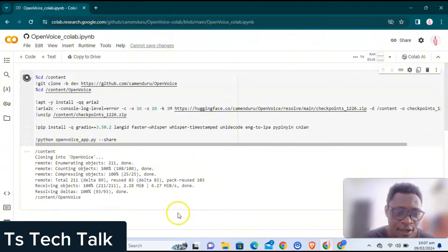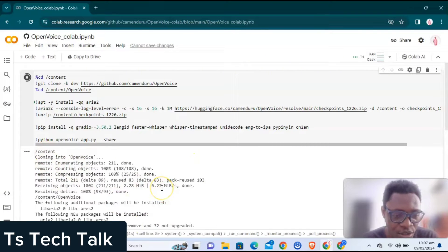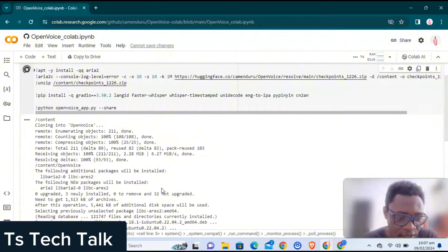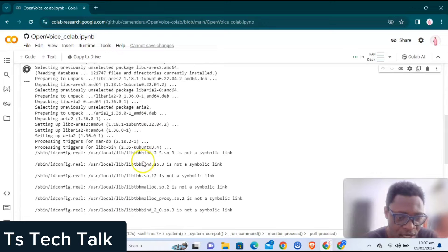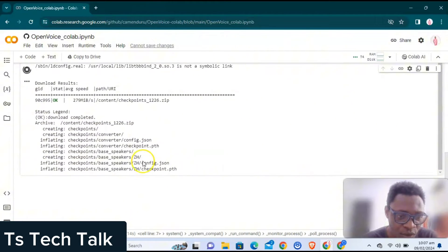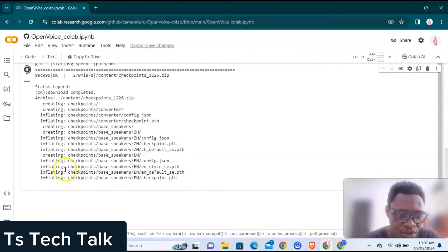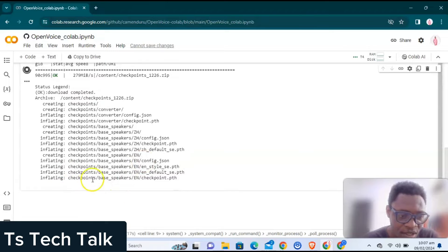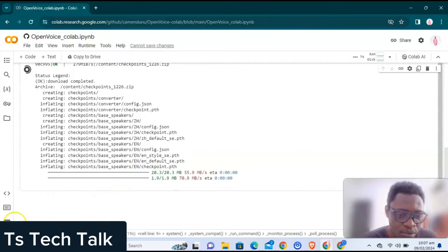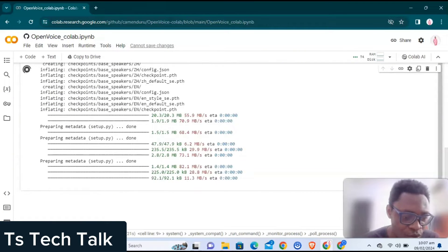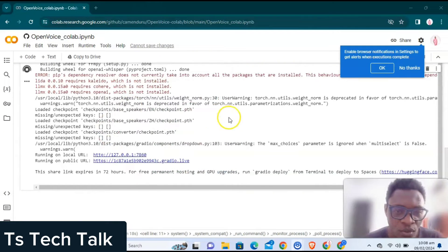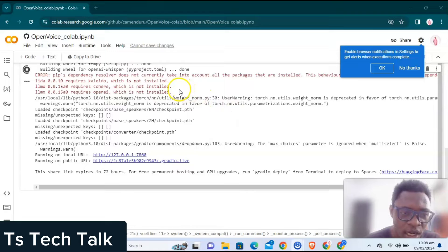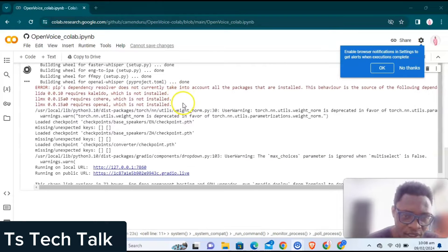The main thing with this is that while running, it actually requires a lot — it's going to start installing so much information. Once it finishes installing, it's going to give you a link to follow. All we need to do is wait for it to complete processing.